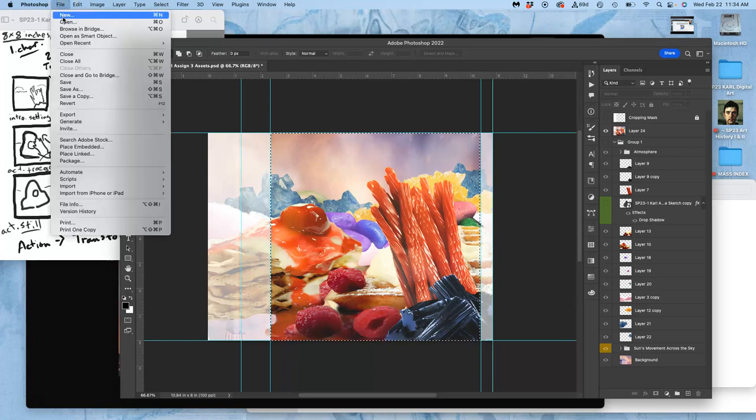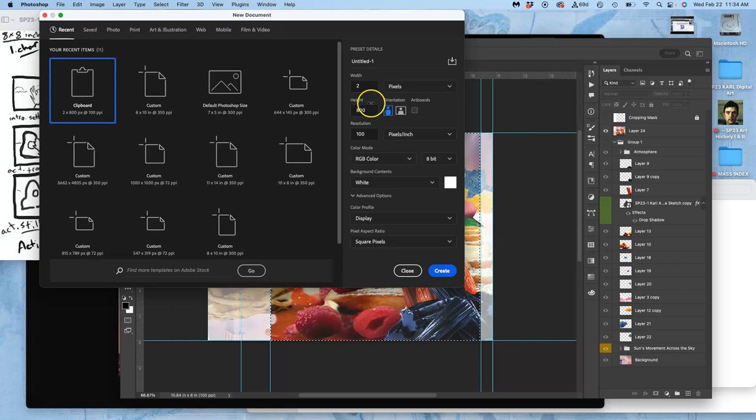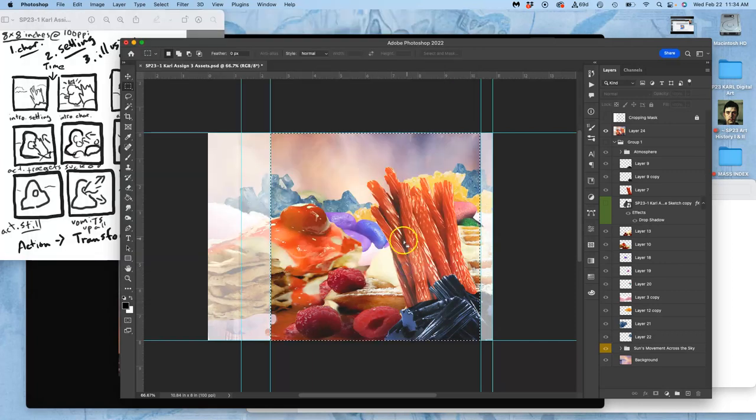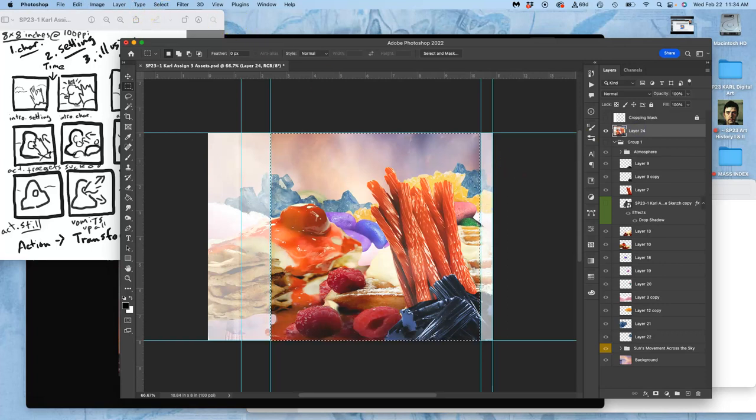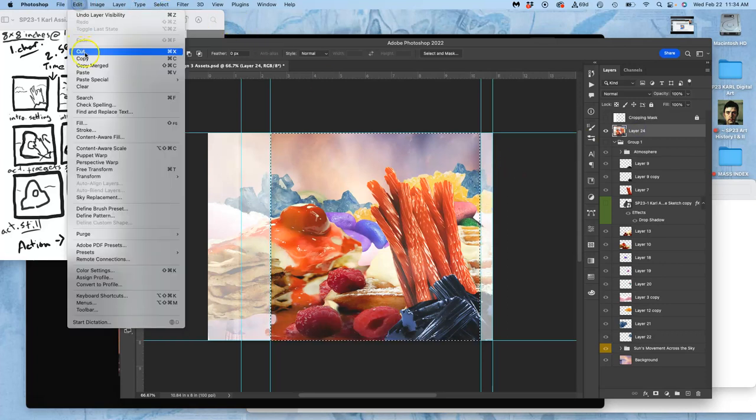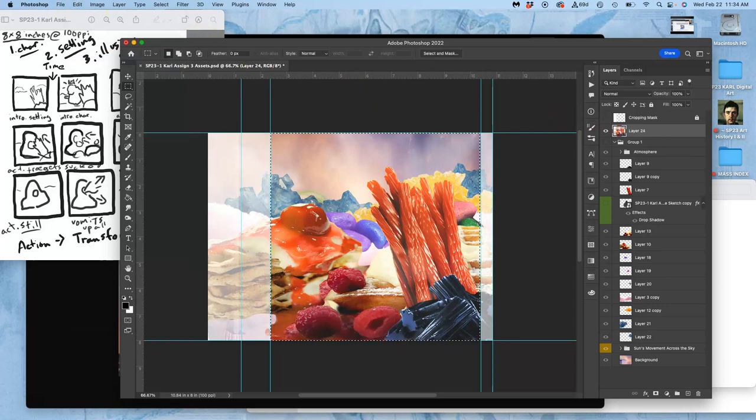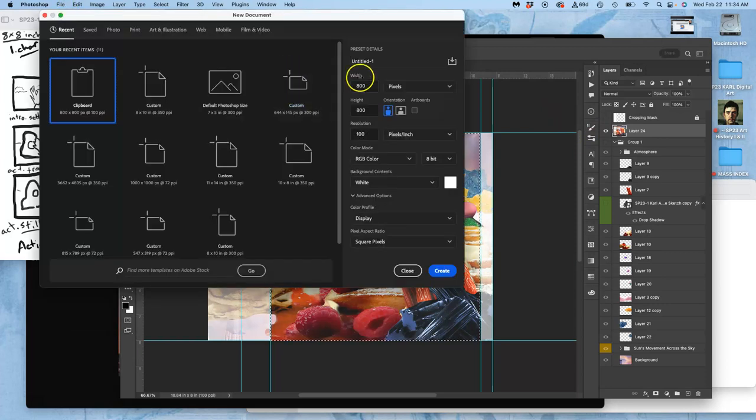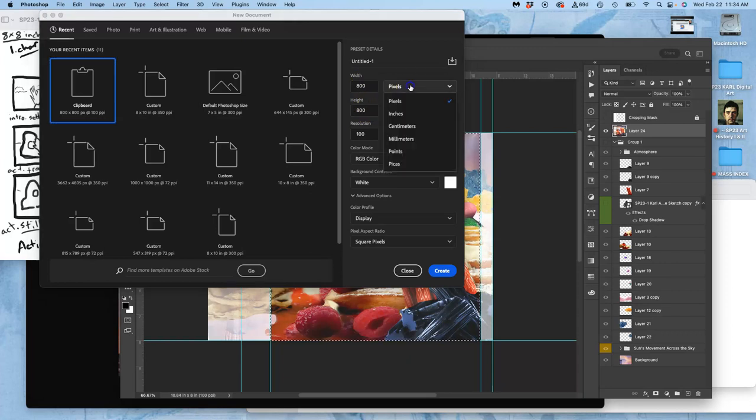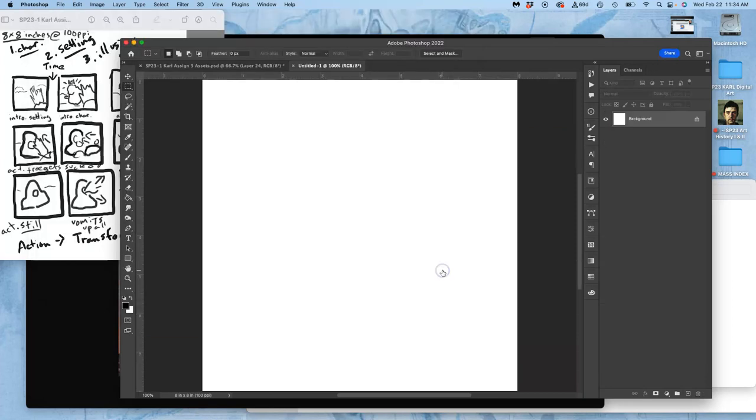So I say file new. It's going to be 800 pixels by 800 pixels in inches. That is 8 by 8 inches at 100 pixels per inch. And I create this.